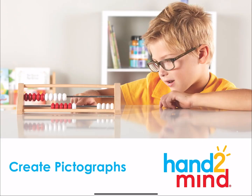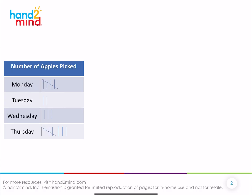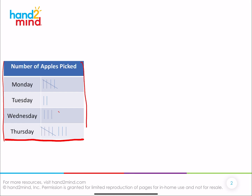Today we're going to create a different type of graph. We've created a bar graph, but today we're going to create another type of graph that is used to display data. You're going to notice that we have our information collected and organized into a nice tally chart. Tally charts are always really good to collect and organize data, but then we want to display it.